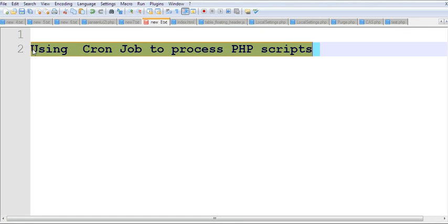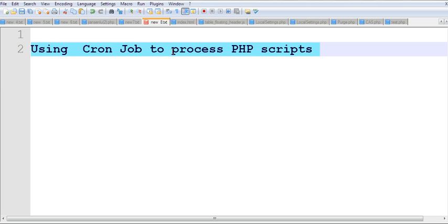In this video, I will use cron jobs to process PHP scripts.